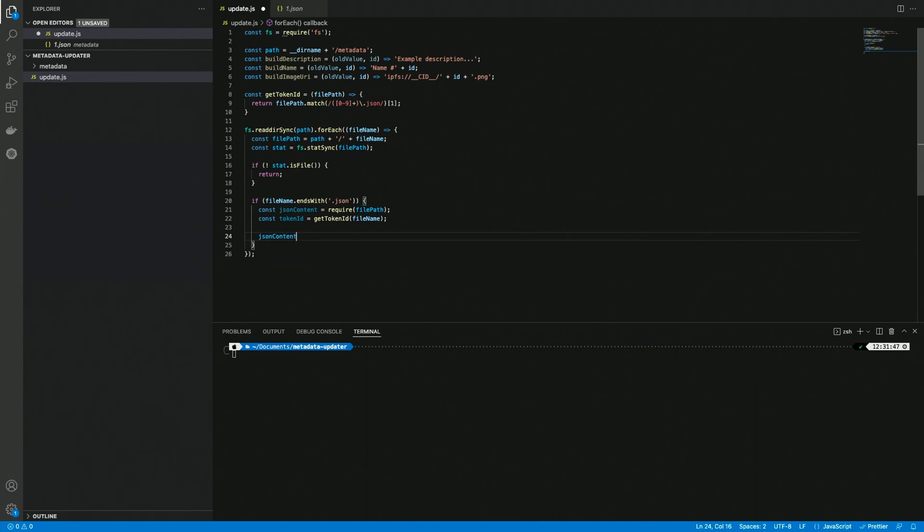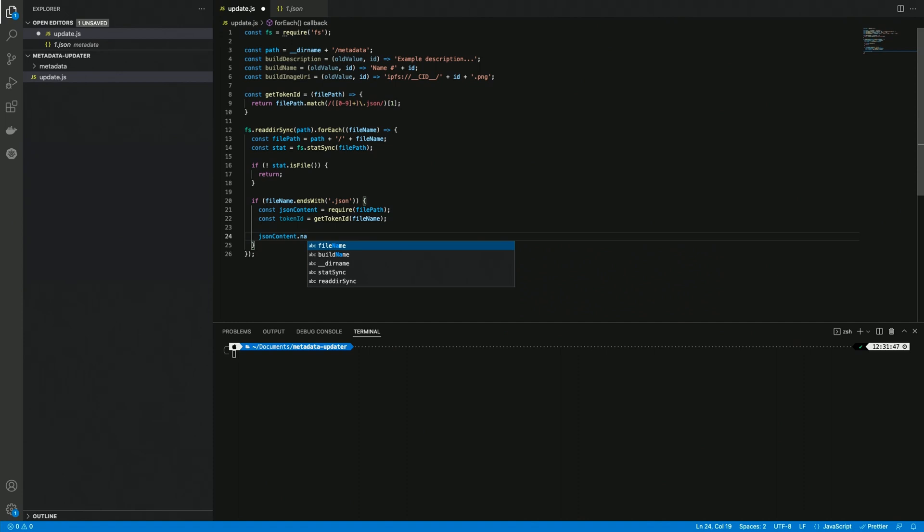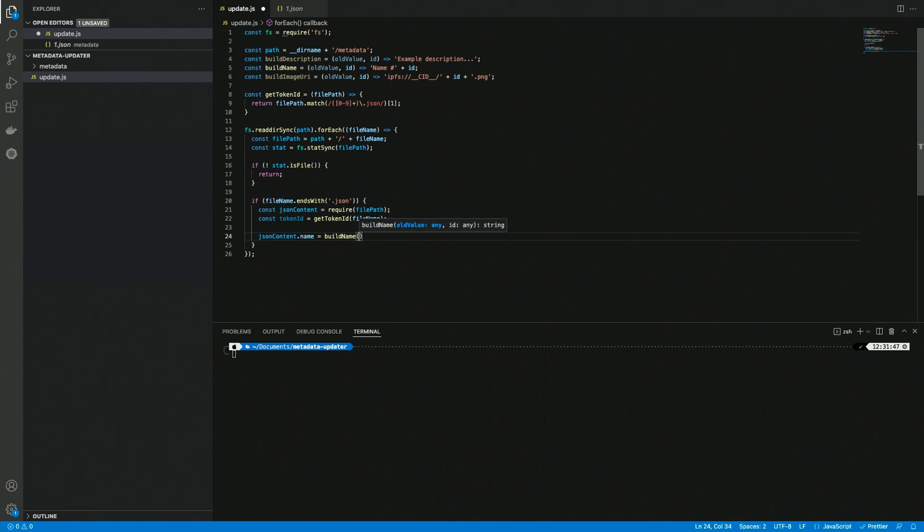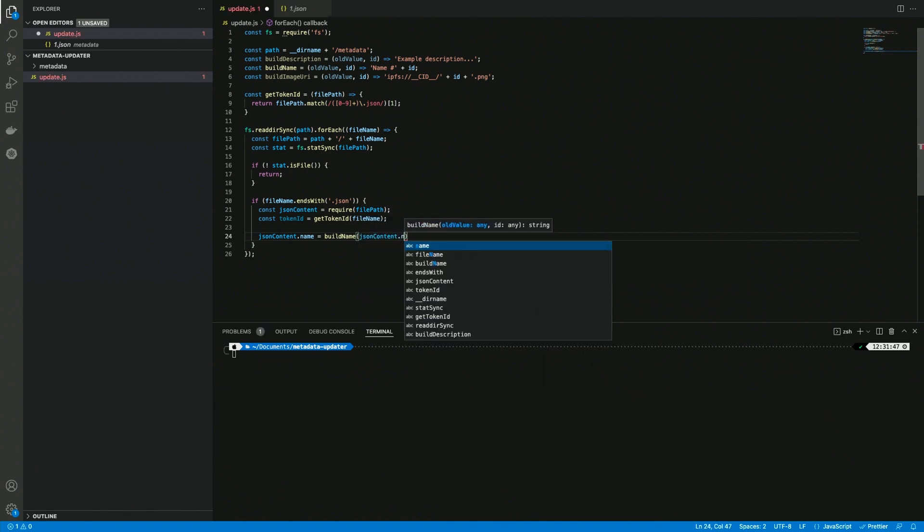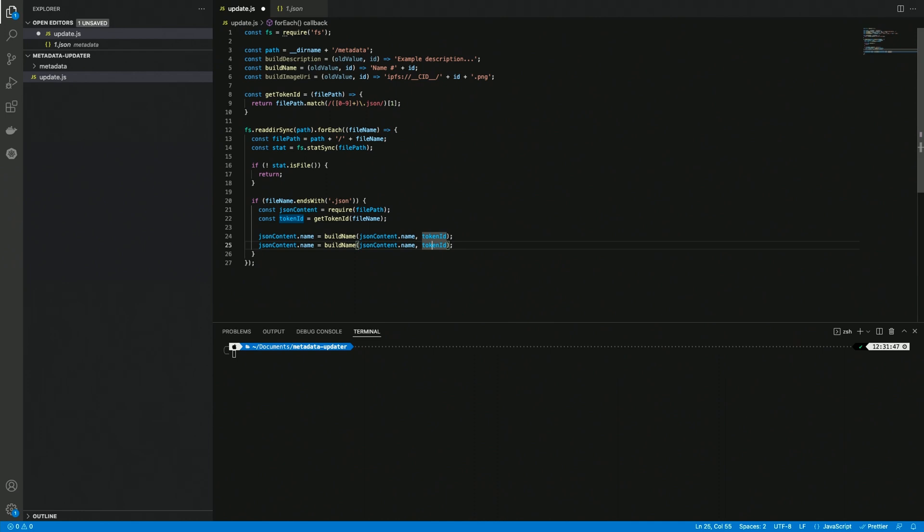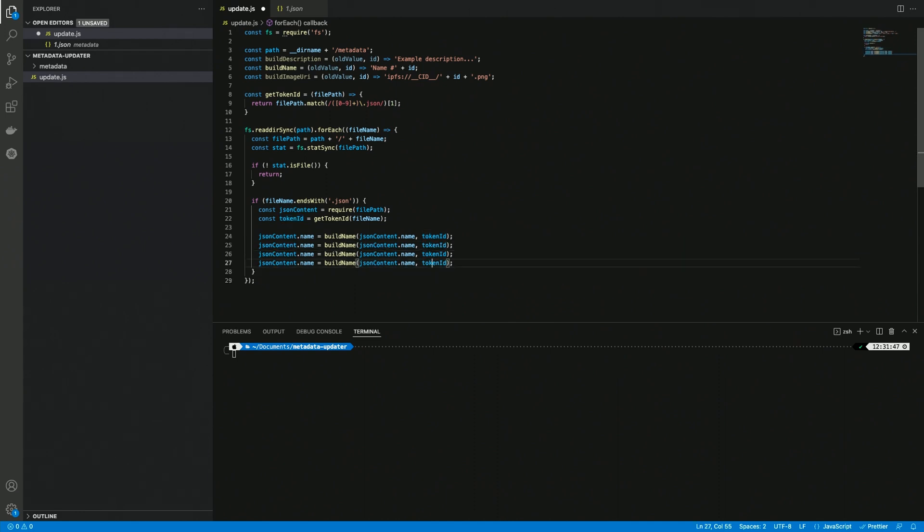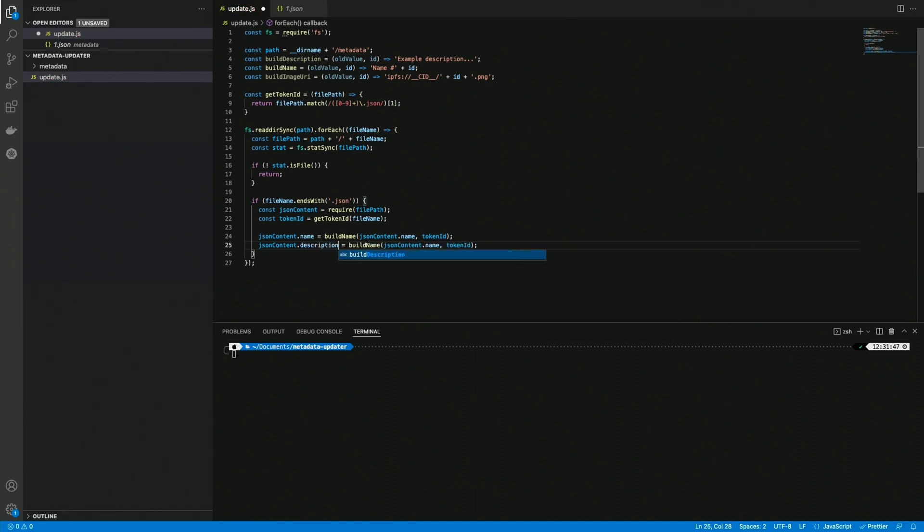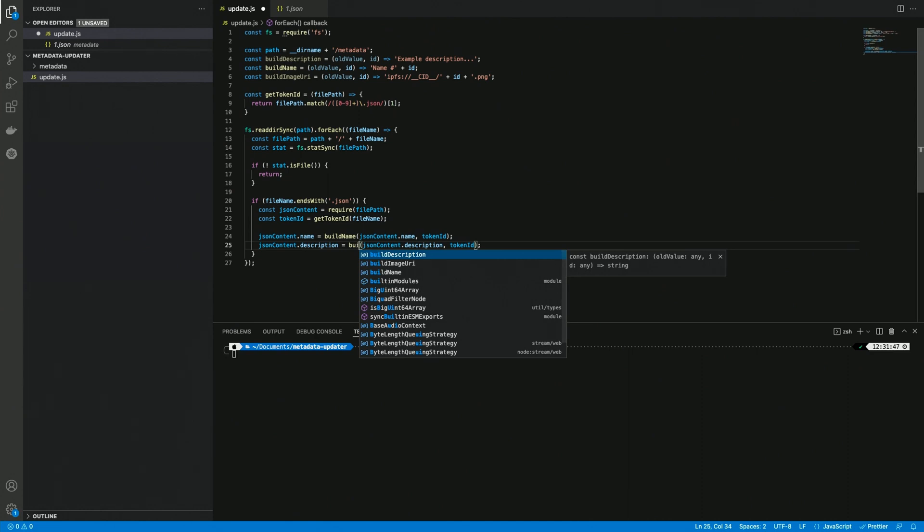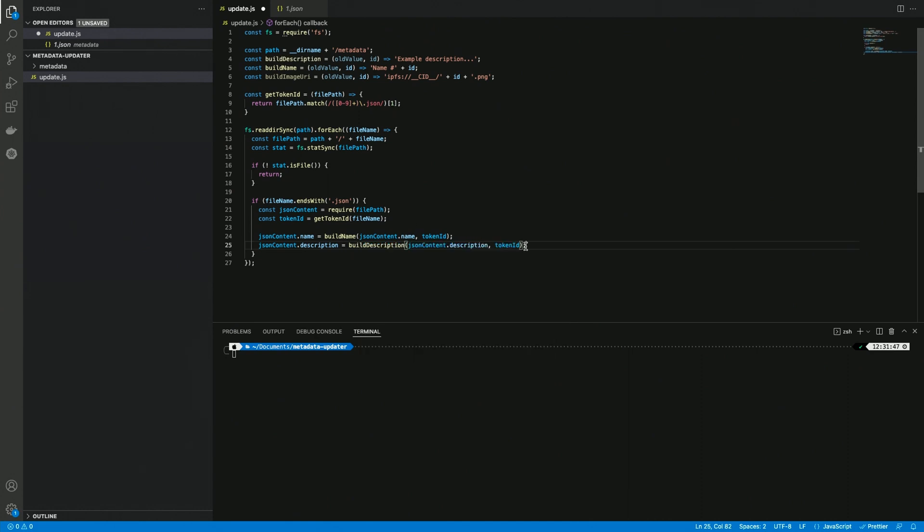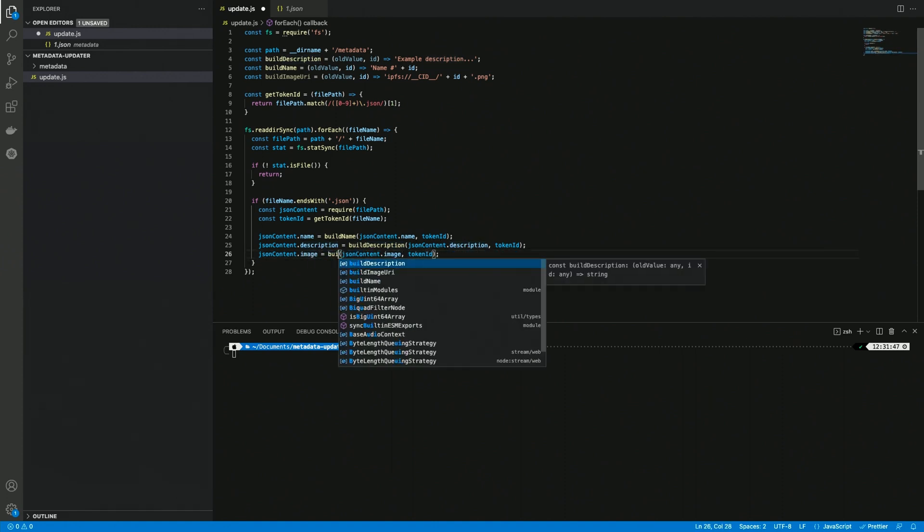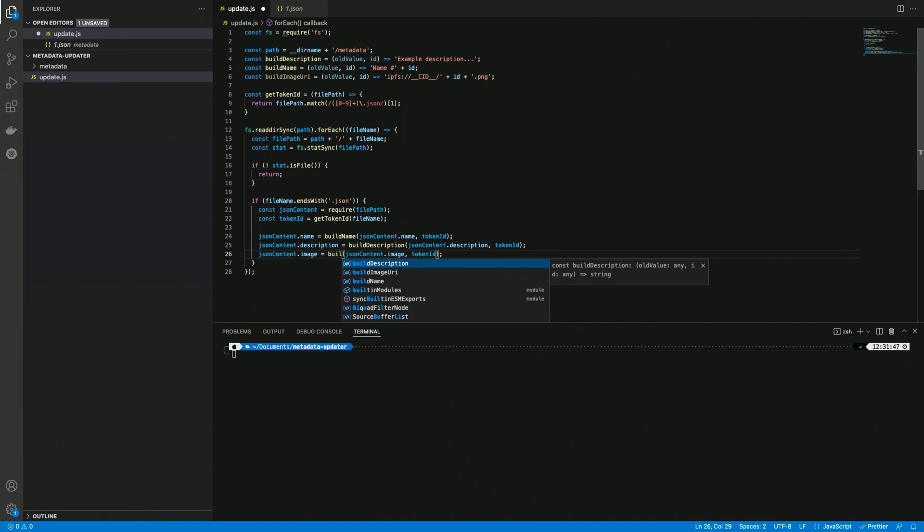We can now update the name of our token, and we can use the buildName function. We can pass the jsonContent.name and also the token id, so a new name can be done. I can also use option shift, maybe alt shift on Windows, and the down arrow to copy the line multiple times. In this case I'm going to do the same for the description, using the description as the old value and calling the buildDescription function. We're also doing the same for the image, buildImageURI.